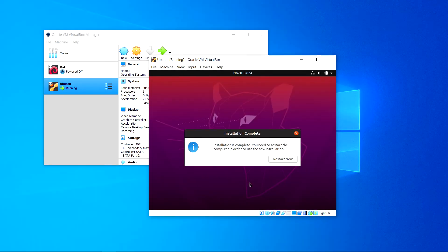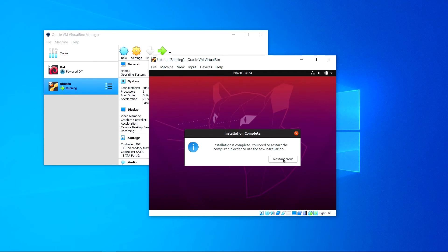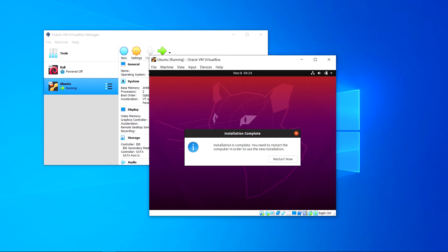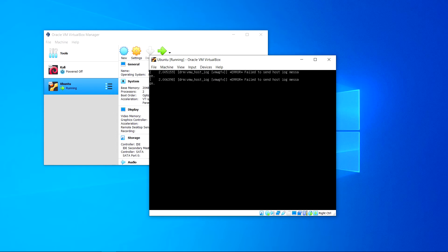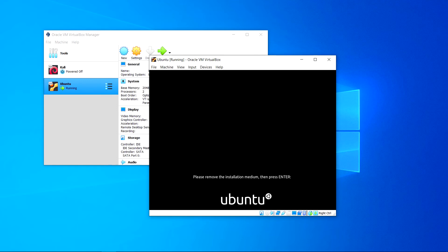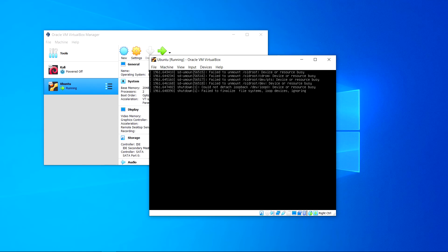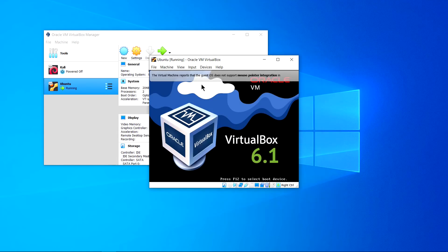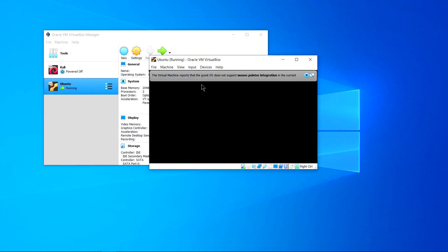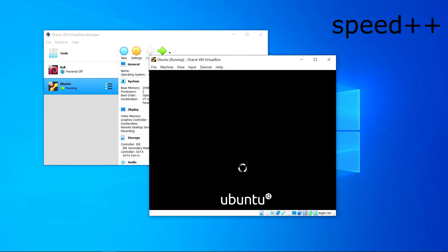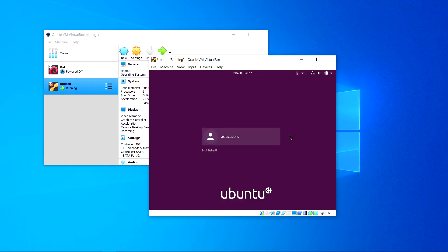Yes, now you can see installation is complete. You need to restart your computer in order to use the new installation. Simply click restart now. If you are using VirtualBox this will shut down your virtual machine and restart it again, but if you are using an actual machine it will power off and then reboot. Please remove installation medium then press enter. It is recommended but for now just press enter and my machine is rebooted.